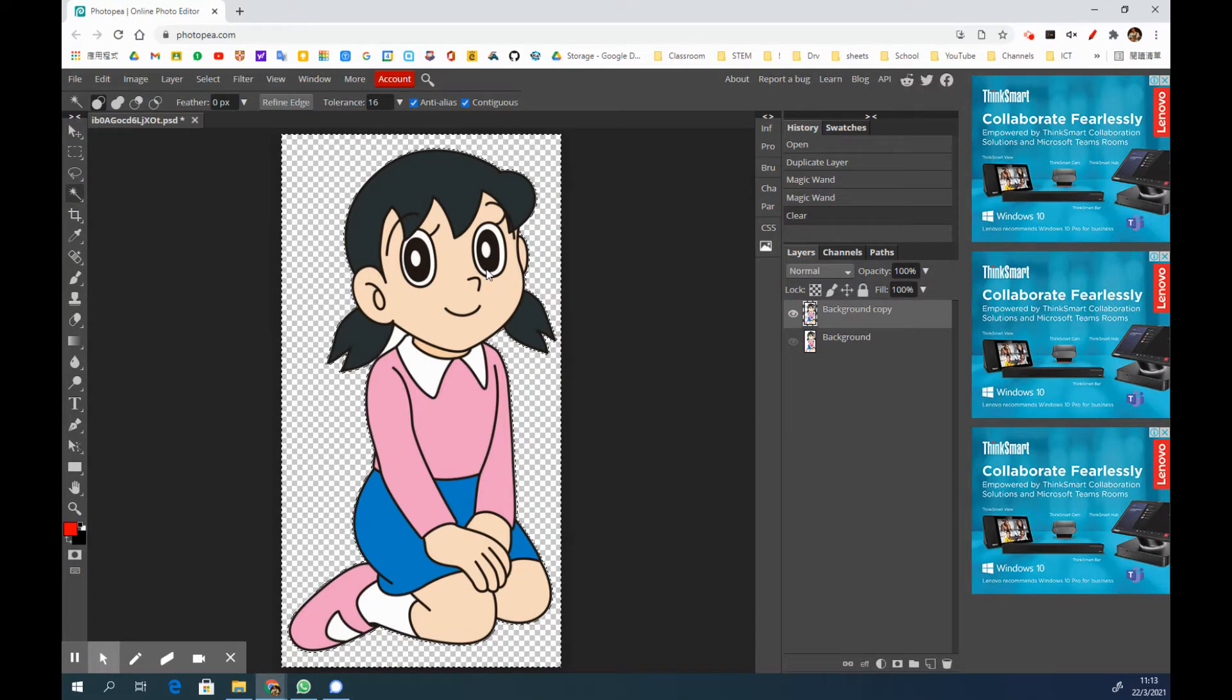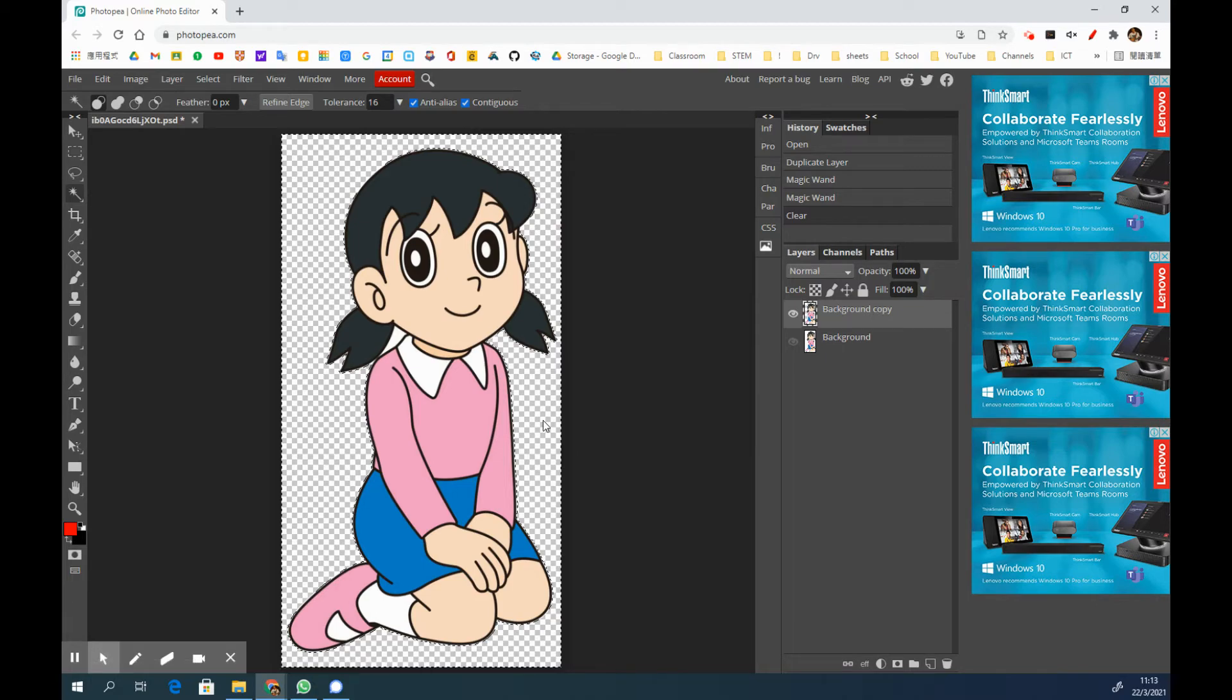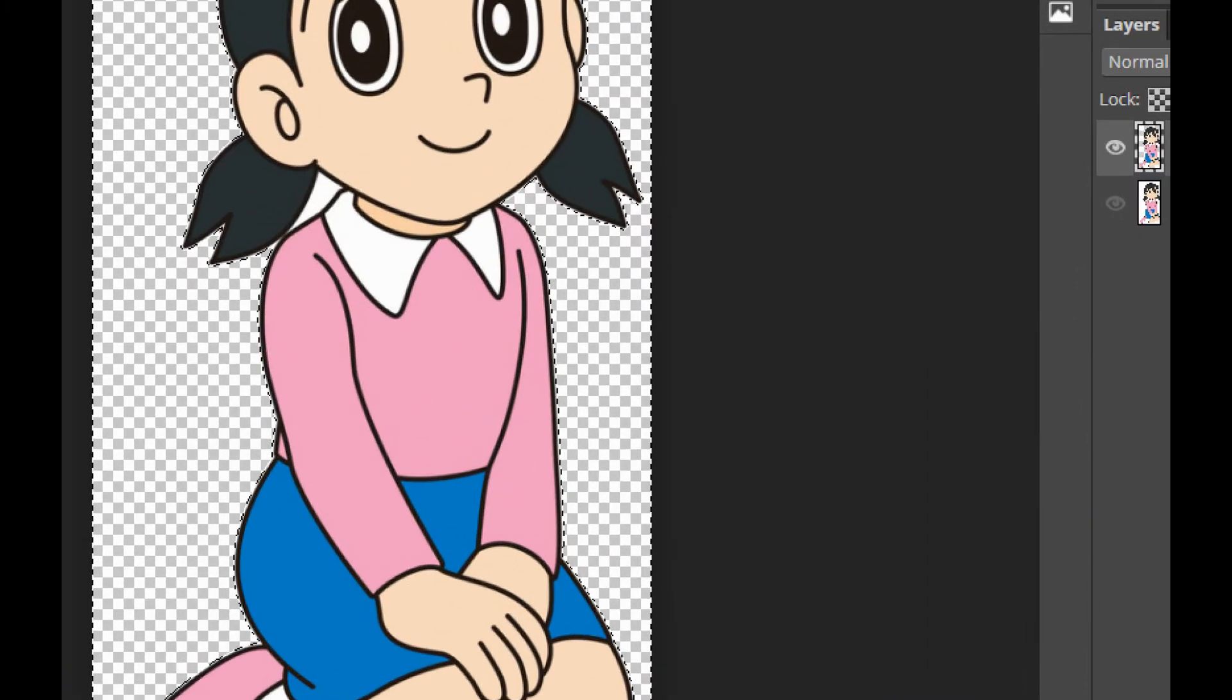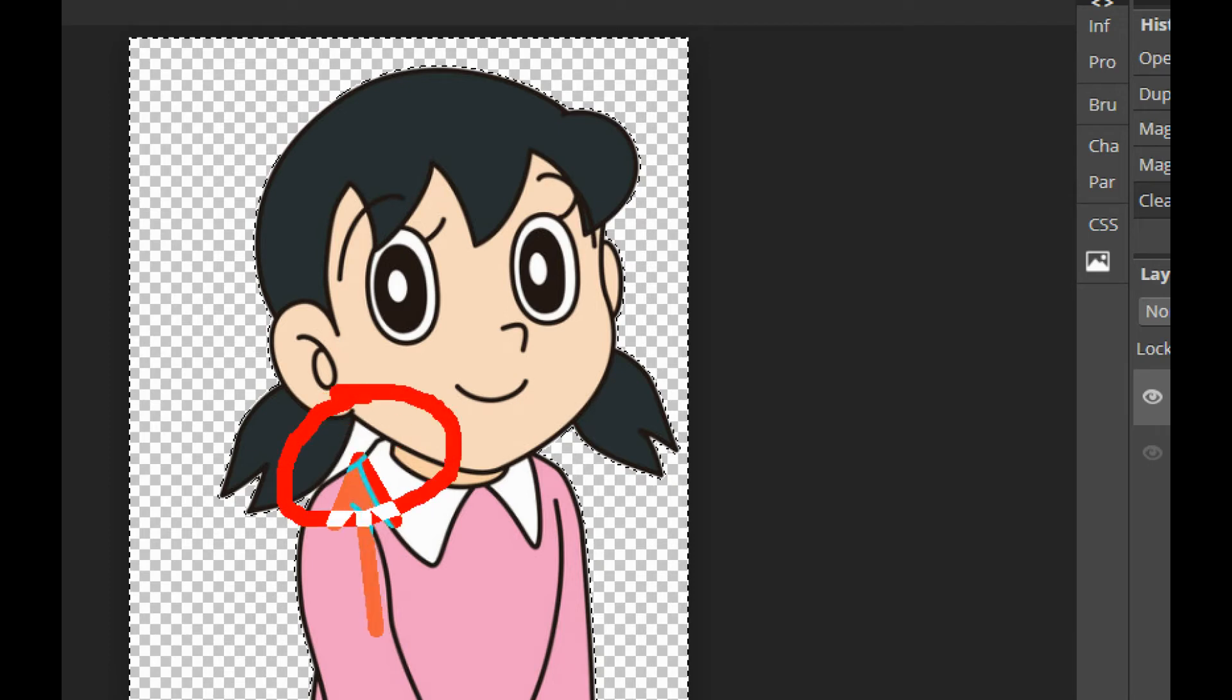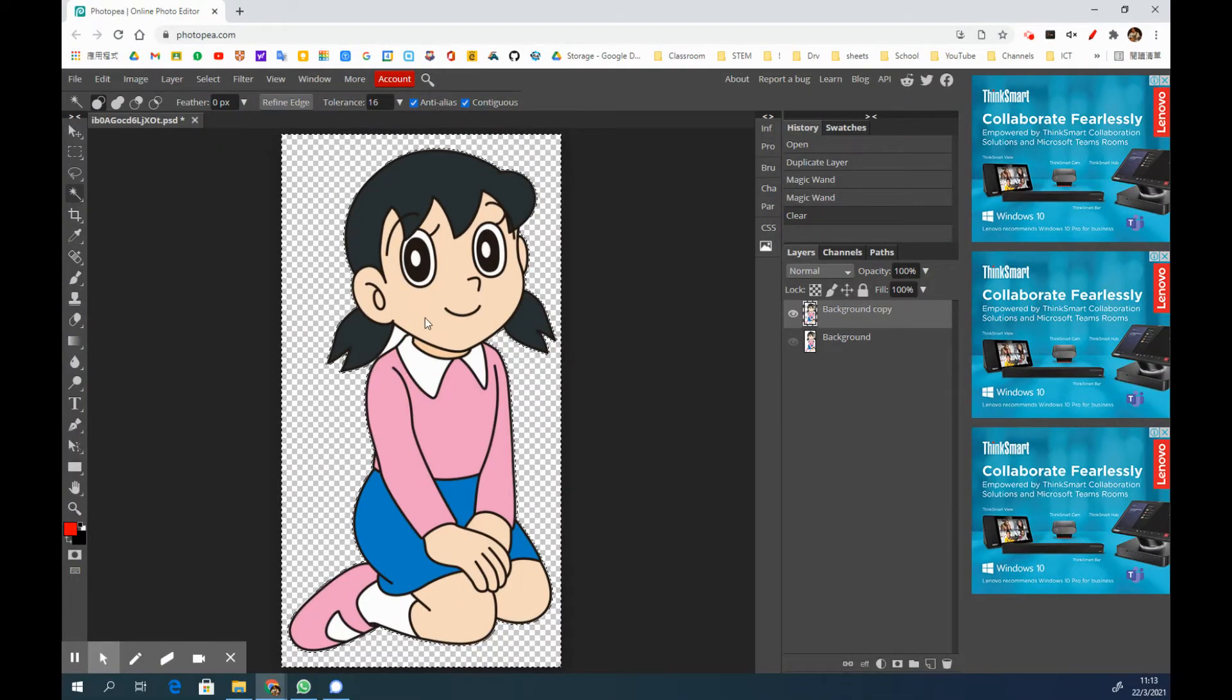The next step is to take a look if there are anywhere you want to remove the background. So I see that there is a place I want to remove it as well, so I am going to zoom in this picture.